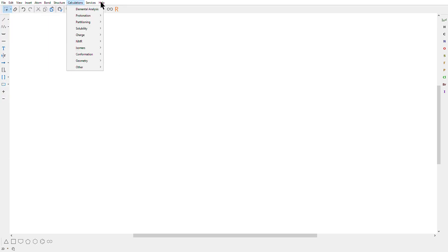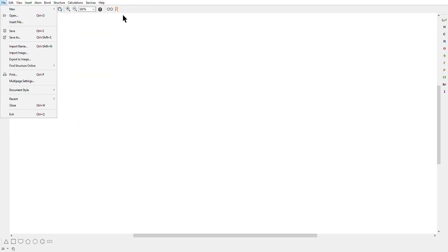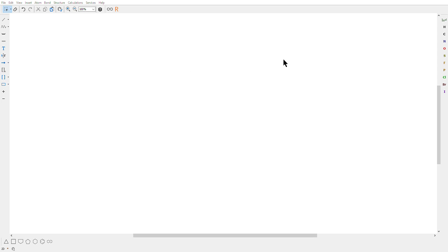The Marvin sketch I installed was version 20.11 and you can see here the menu, the toolbar, the status bar, the atoms, and also the periodic table of chemical elements.